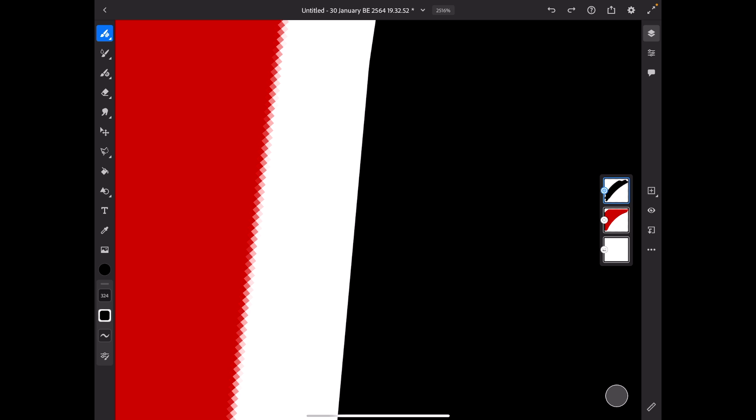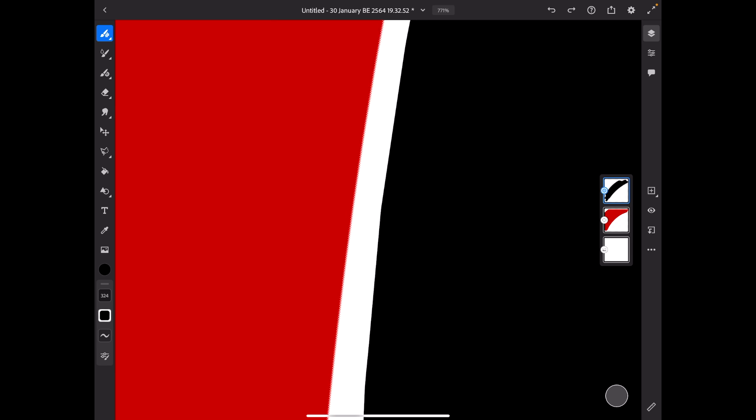So imagine they draw something and that needs to be scaled up to be put on a billboard or something, then that would be easy because it basically has infinite resolution, unlike pixels.